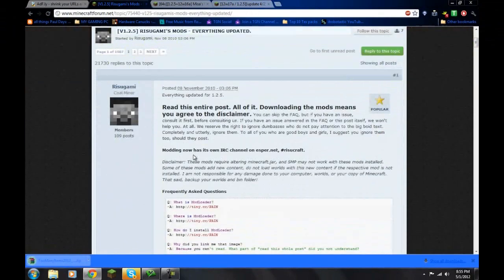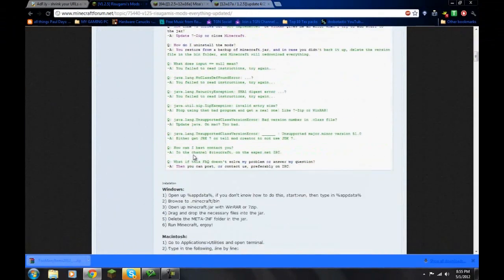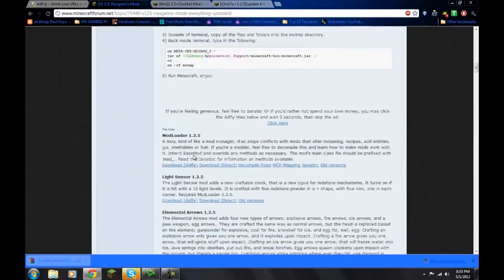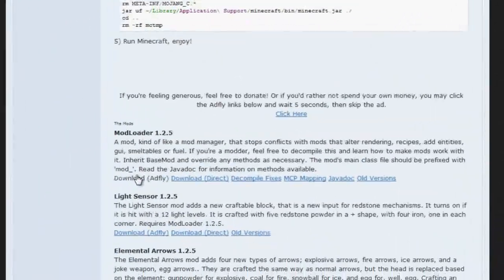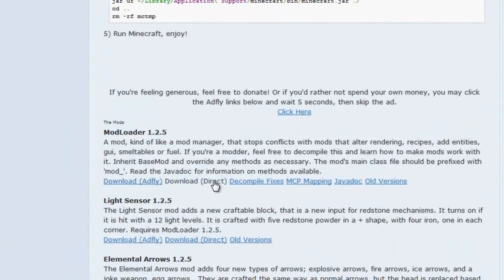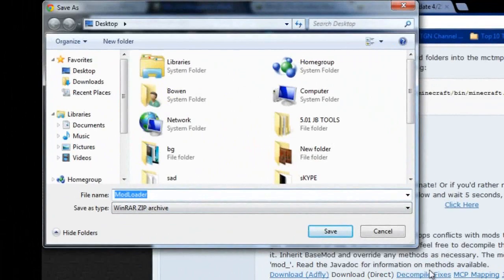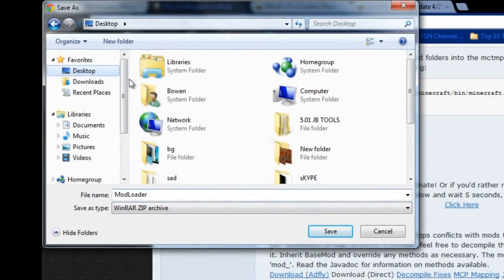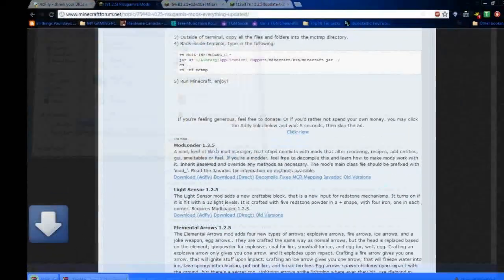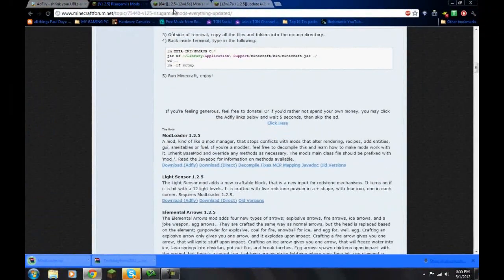Second thing, let's install mod loader so we can get the unlimited items feature on too many items. So I'll just download direct. I'll save it to my desktop. Push okay.